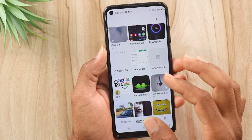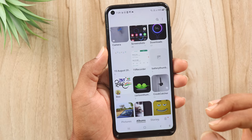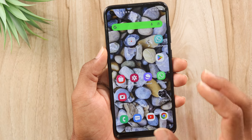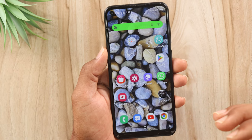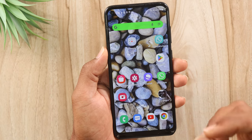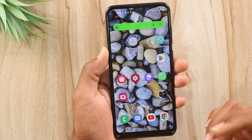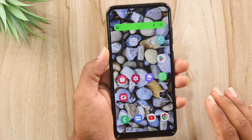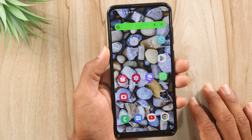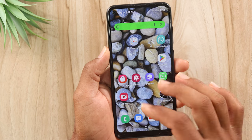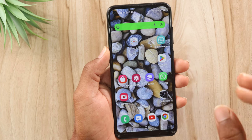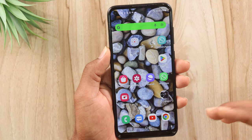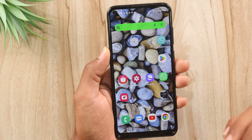If you delete a photo, you can recover it. If you delete an important photo or important video, you can get it back. If you don't have photos in your mobile gallery, you can recover your WhatsApp photos, WhatsApp videos, and audio files.